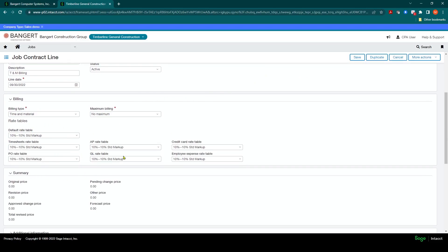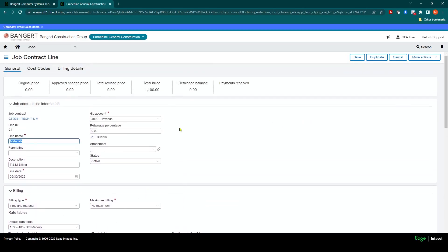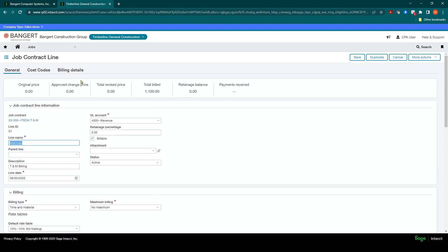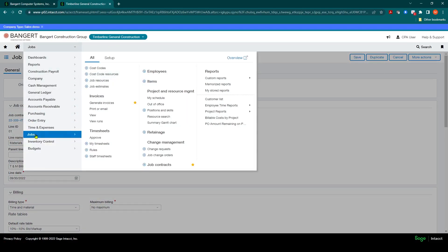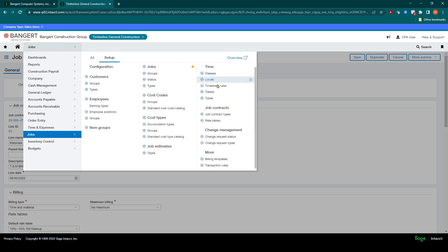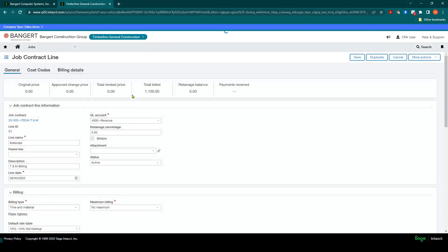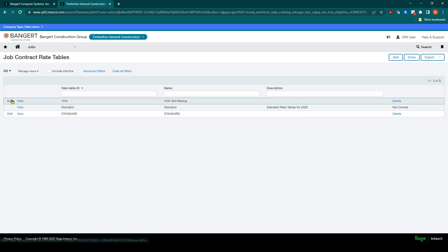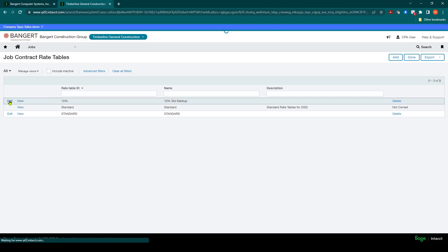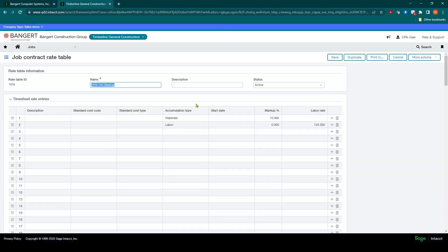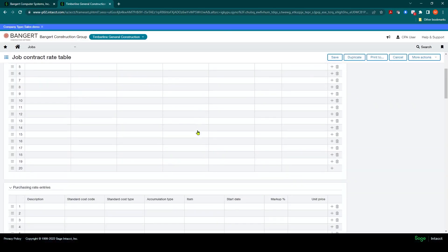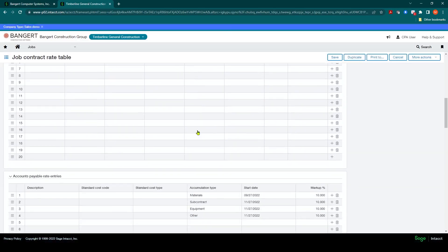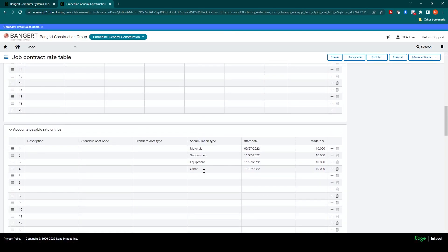As you can see, we have the rate tables set up ready to go. I also want to make sure that inside my rate tables under Jobs, Set Up Job Contracts Rate Tables, I have the correct rate table and the percentages set up inside the rate table as well. If I click on the 10% rate table, click Edit, I can review my rate table setup from the prior enablement sessions.